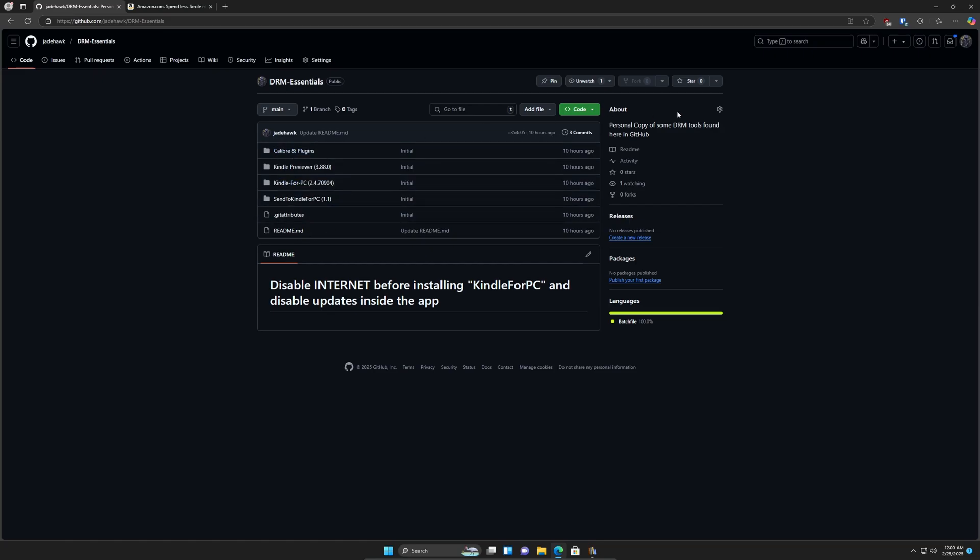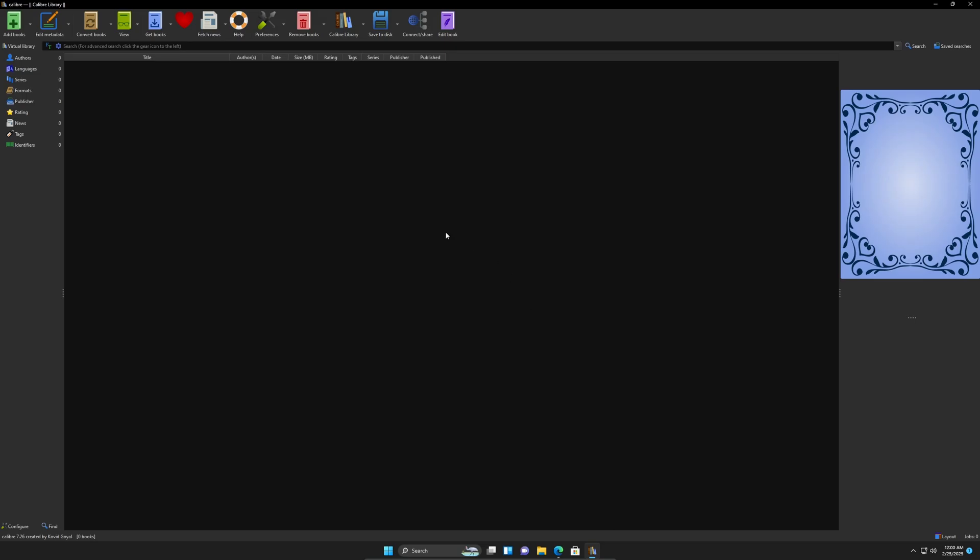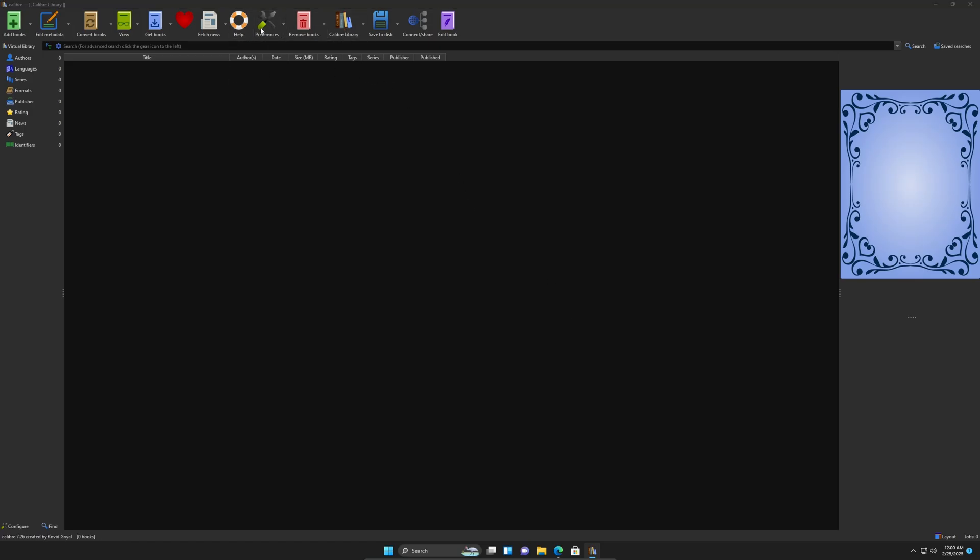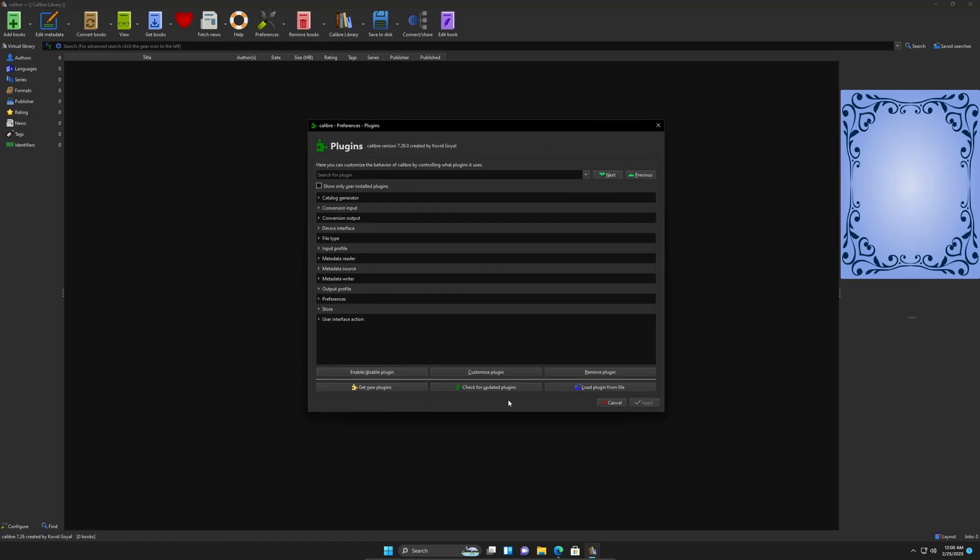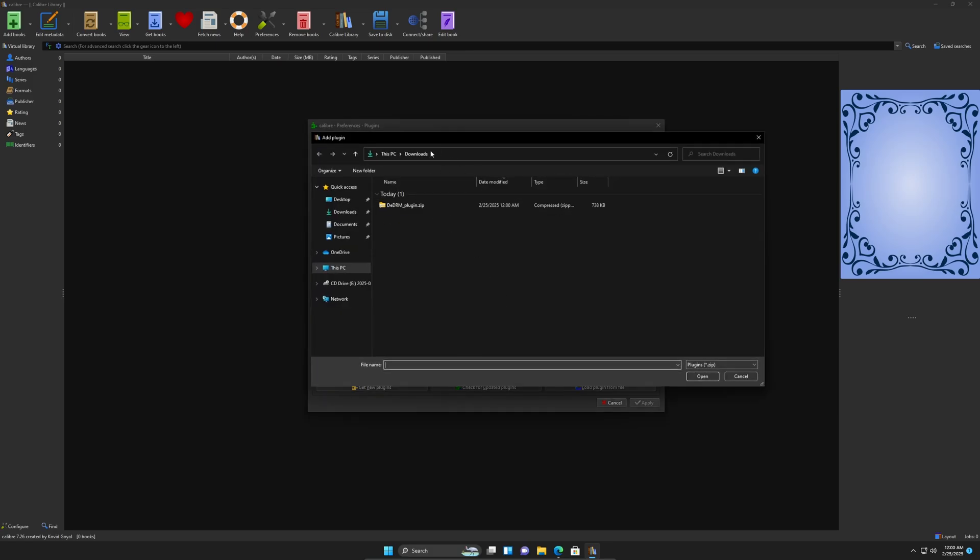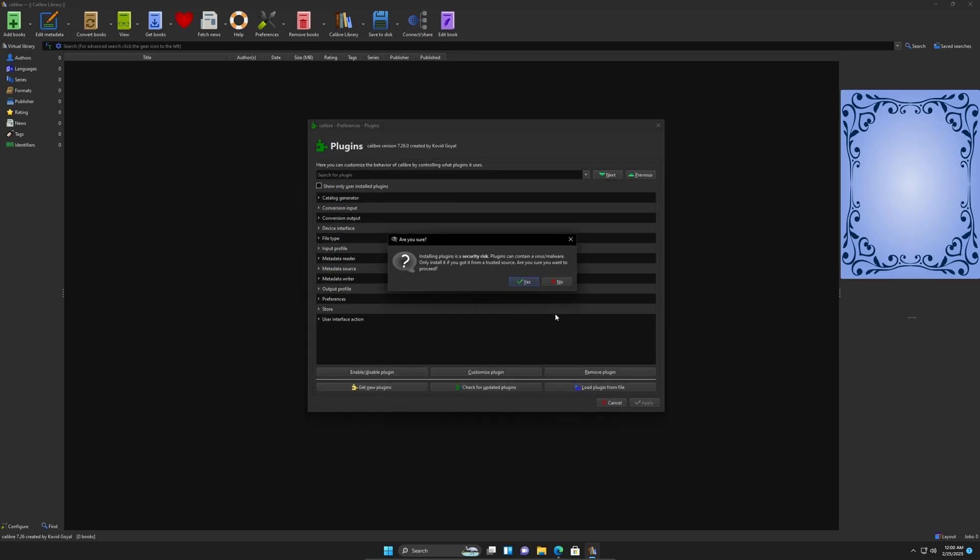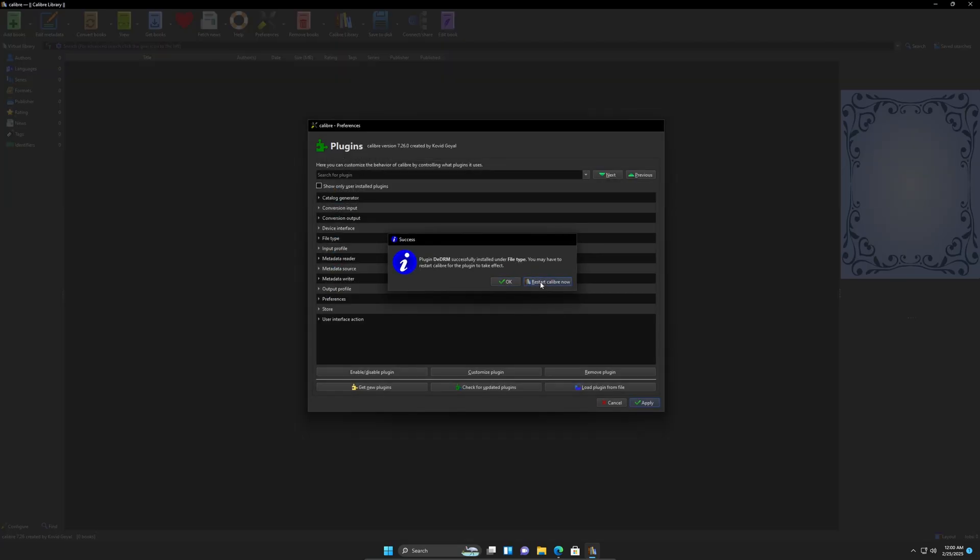So we're going to go back into Calibre, which I have opened up here. So fresh canvas, Calibre version 7.26. And we're going to install that plugin that we just downloaded. We're going to go into preferences, plugins, and load plugin from file, and we're going to go into the downloads folder where we got the download. And when I click it, click open, say yes, and restart.